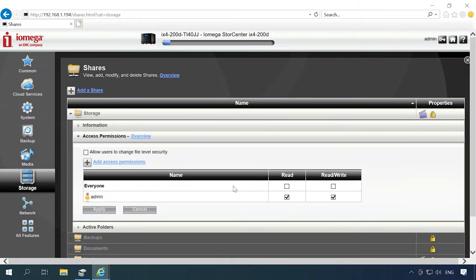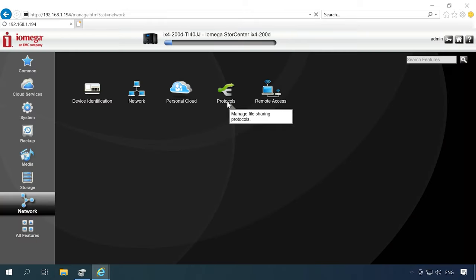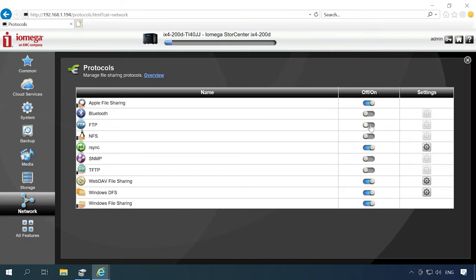Now we need to enable network protocols to provide access to the network drive. Jump to the Network tab, Protocols. Enable the protocols you need by dragging the sliders to corresponding positions. For additional settings, click on the gear wheel icon next to the protocol.